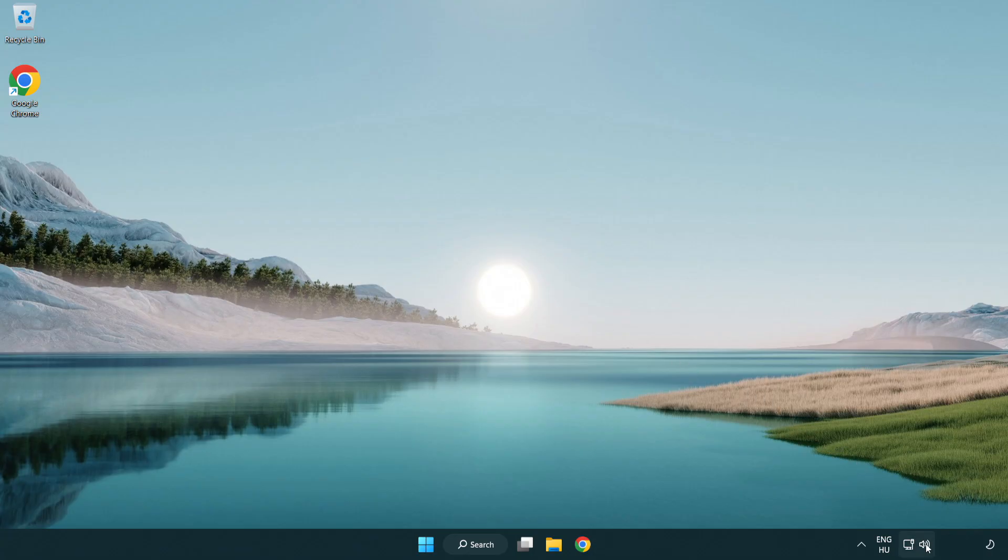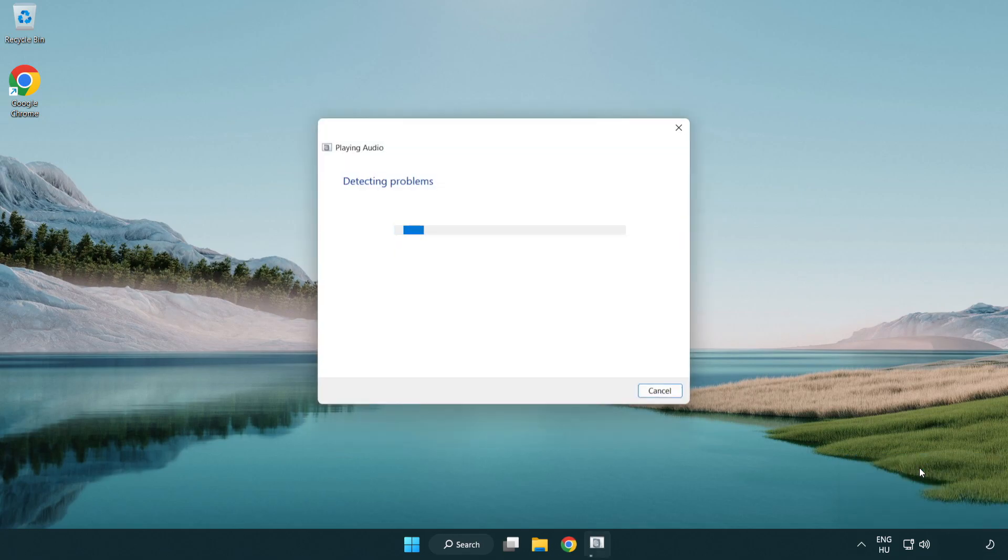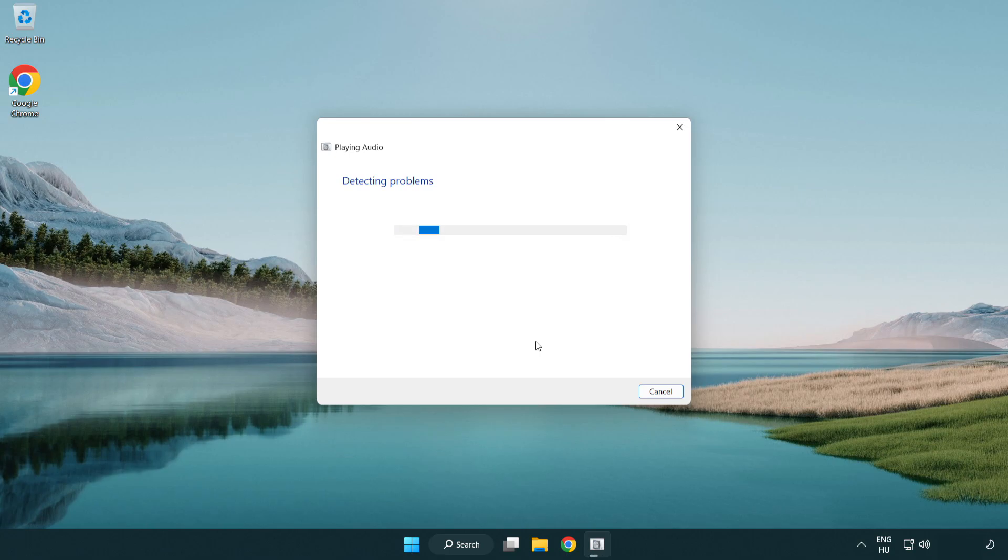Right click sound and click troubleshoot sound problems. Complete troubleshooter. Problem solved. Subscribe.